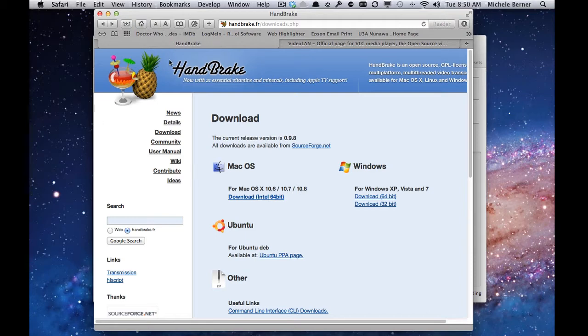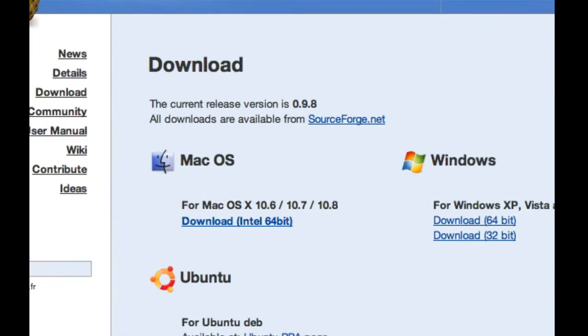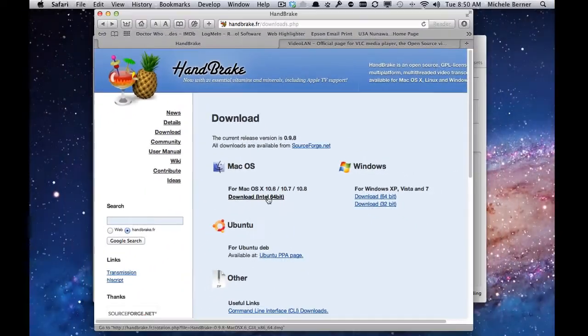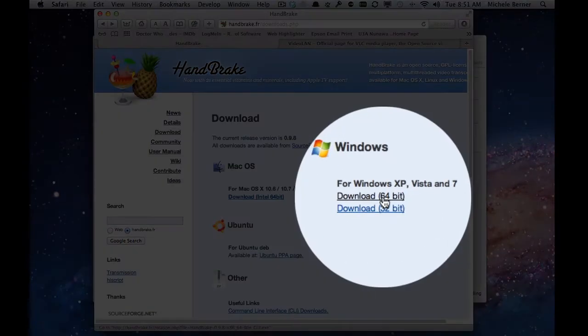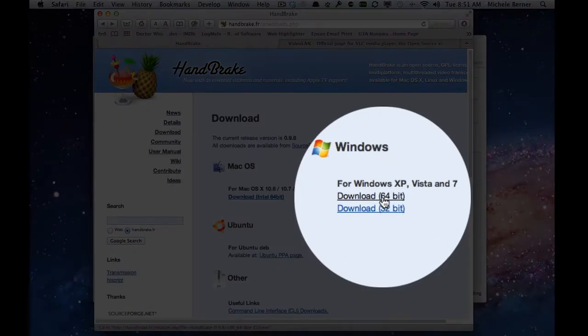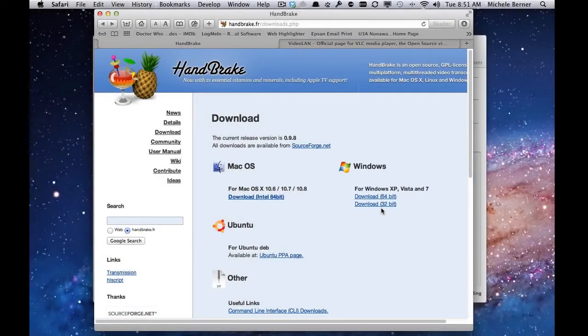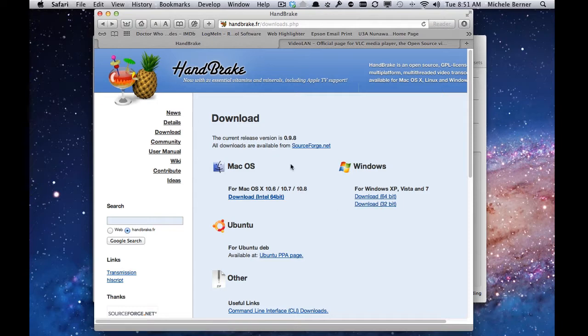What you would need to do firstly is to download both programs. So I'm going to handbrake.fr and downloading Handbrake, depending on what platform you're on. I'm using a Mac and I'm downloading the 64-bit version of Handbrake for the Mac. For Windows, you would need to know what version you have—32-bit or 64-bit. Download the appropriate one and install it.